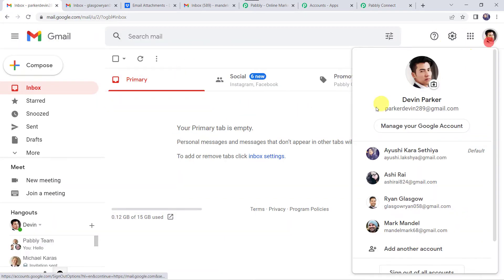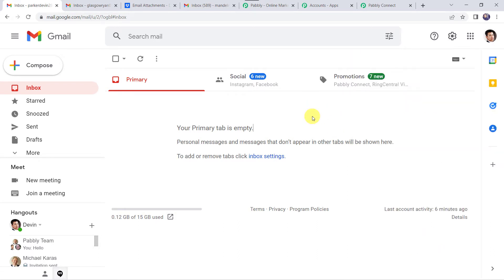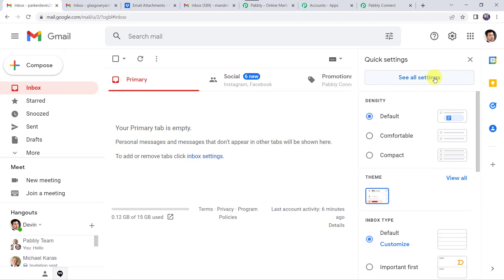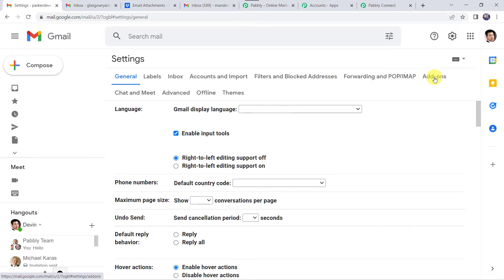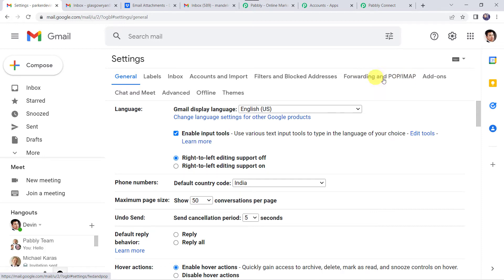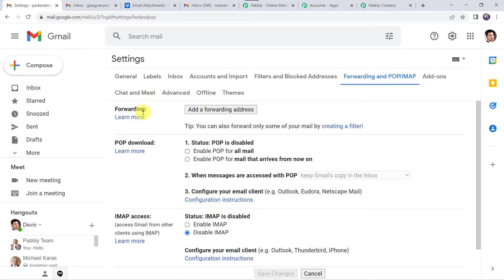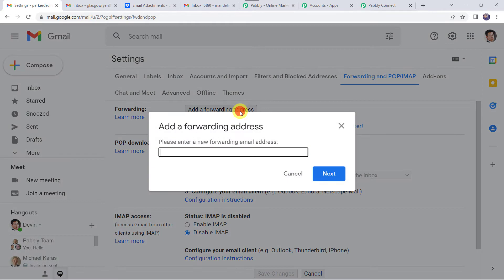This is my Gmail account — that is Devin Parker, with the email address parkerdevin289 at gmail.com. I want that whenever I receive any mail on this particular email address, all the attachments should be saved in my Dropbox account. For that we are going to create a connection between Pabbly Connect and this Gmail account. Click on the settings tab, then find and click on see all settings. Here we can find the forwarding and POP/IMAP option — click on it. Here we can find a forwarding option, so you have to click on add a forwarding address. It is now asking for a new forwarding email address, so here we paste the email address copied from Pabbly Connect.